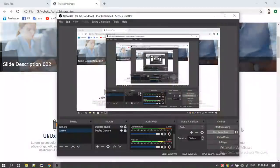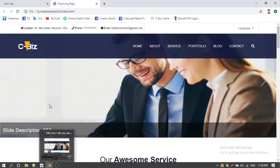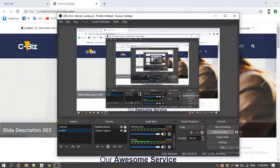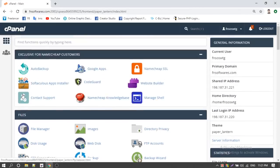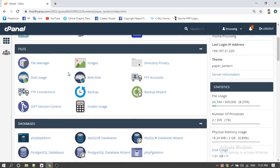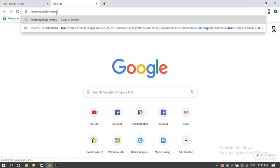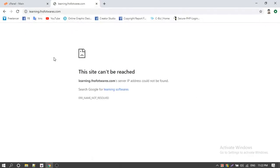First of all, I'm going to do this in cPanel. So for that reason, I'm going to post this. I'm going to use the domain learning.fnsoftwares.com. This is a subdomain of fnsoftwares.com. I'm going to use this subdomain — okay.